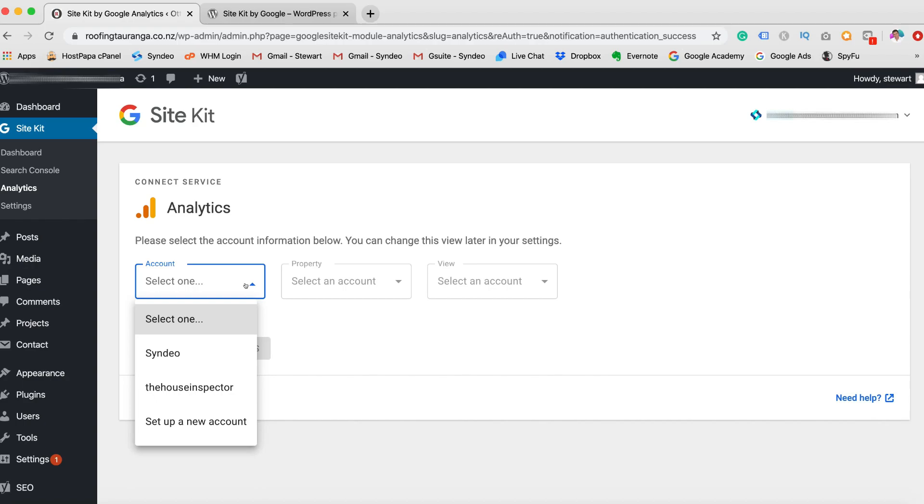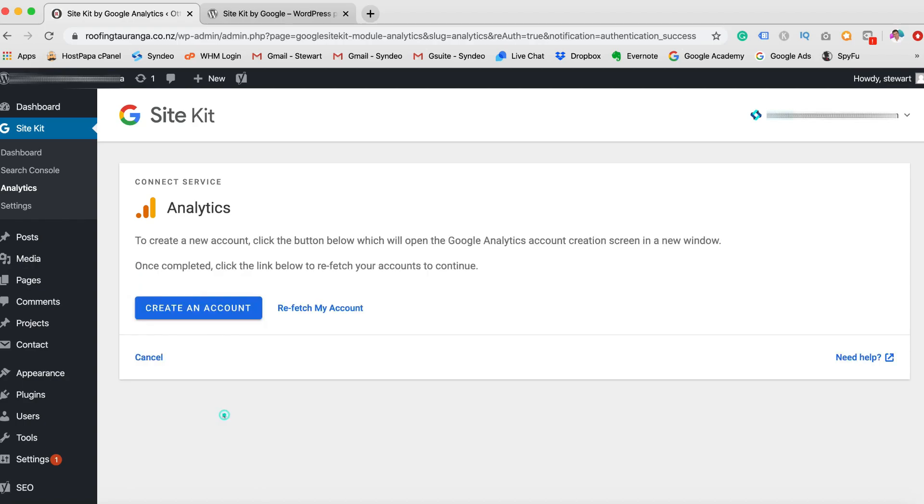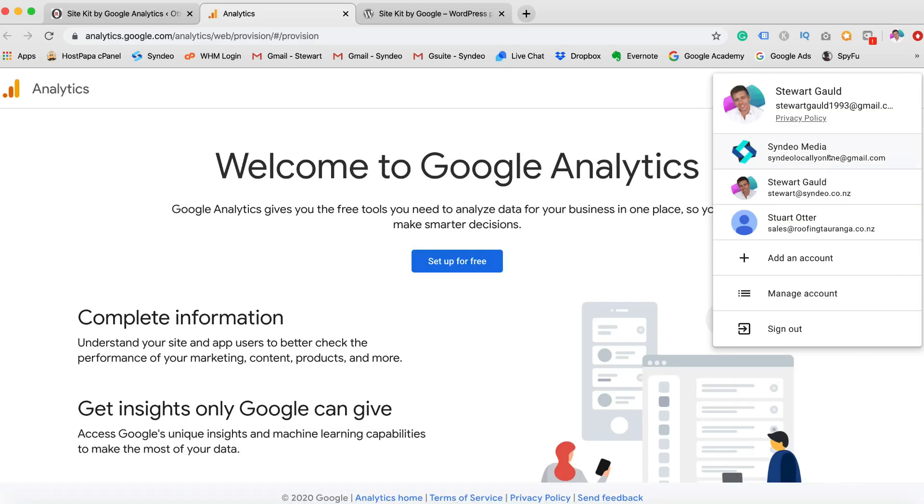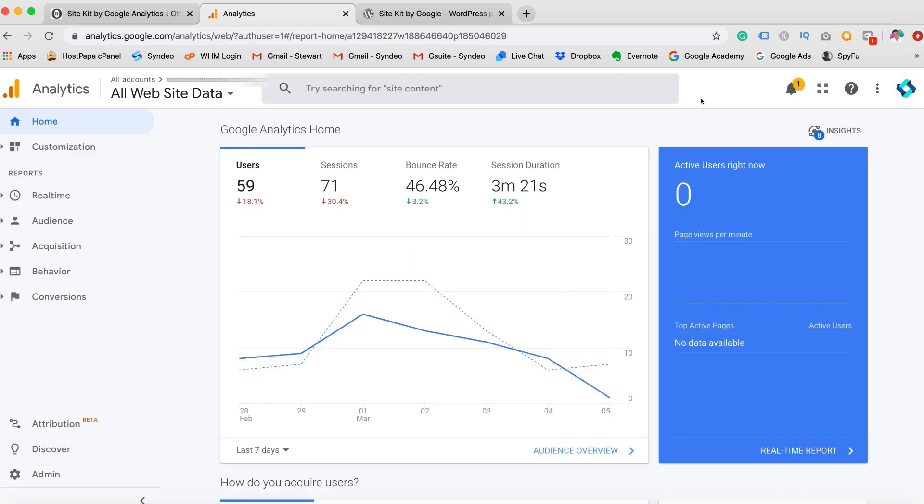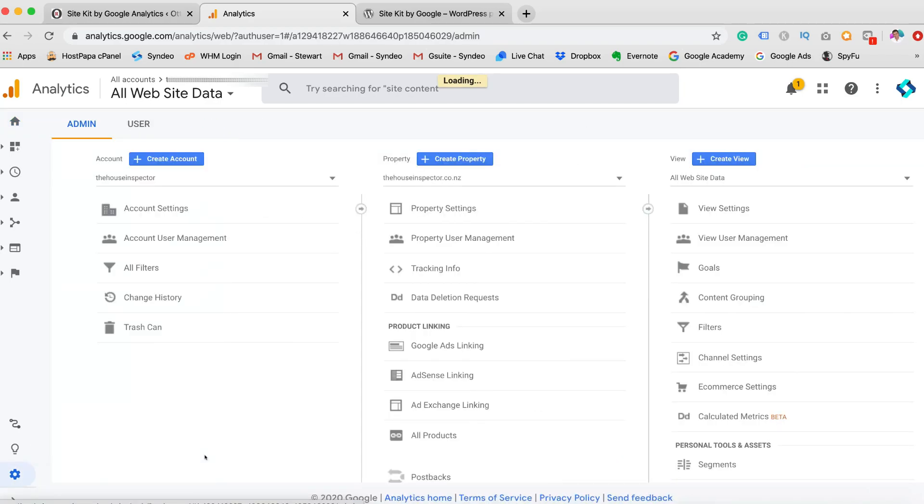And then what you want to do is head down to Set Up New Account and then Create an Account. Now you already have a Google Analytics account. This is just going to add a new property. So we'll quickly guide you through this process. Make sure you're logged into your right Gmail account. So once you've logged into your Google Analytics back end, your dashboard, what you want to do is head over to Admin and then Create Account.